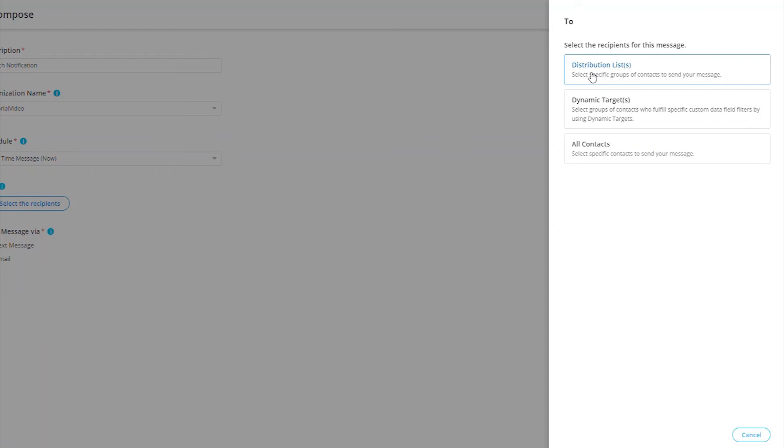Dynamic Targets - these are a group of targets that fulfill specific filters created by you. Note that you must first create the dynamic target before being able to use this as a recipient option.